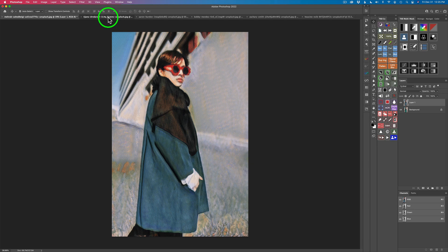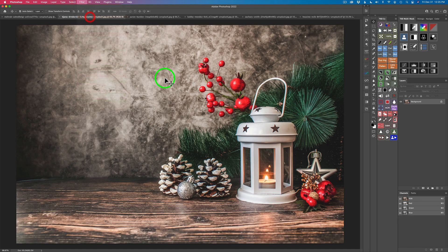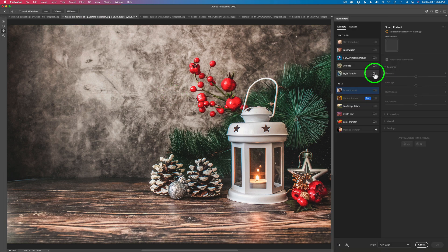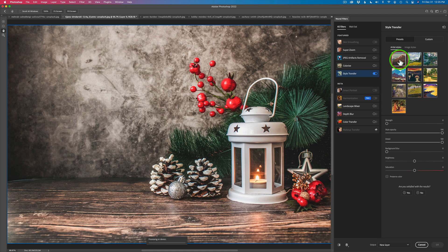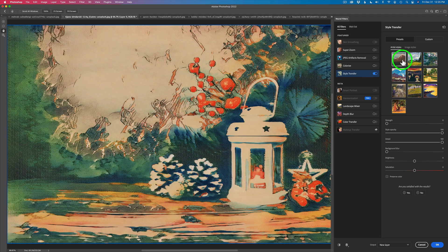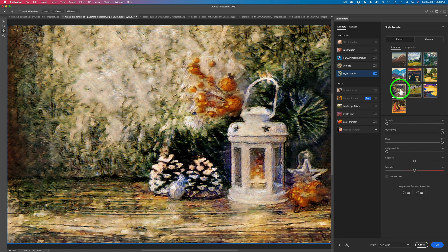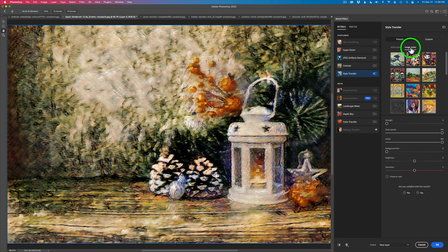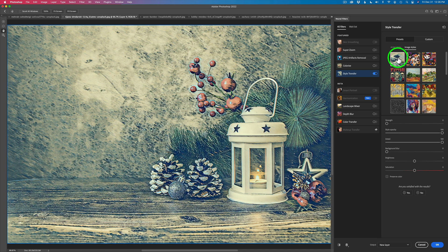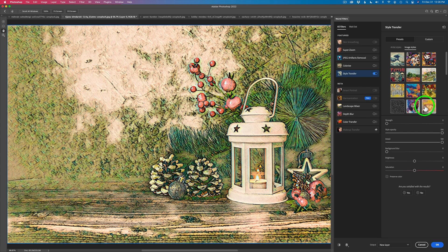On to the next image — we'll launch the neural filter again and try Style Transfer. I'll try the first preset just to see the result. That looks really cool. Let me try some different ones at random. Now let's go to image styles — trying the wave, which is a famous painting. I believe it's by a Japanese artist. And here's a Van Gogh — I know that one. That looks really nice too. How about this one that looks like a bunch of symbols? Oh, that's kind of cool — like a sketch.